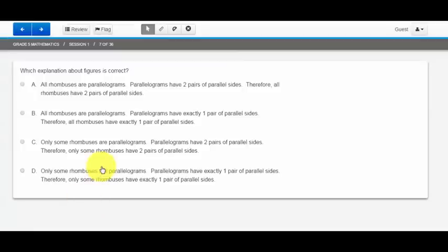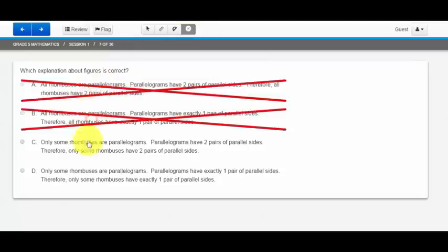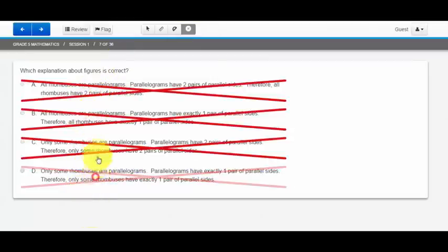To help you while you're taking the PARCC they've included an answer eliminator. By selecting the answer eliminator I'm able to cross out answers that I don't think are correct. To undo that you would just click them again.